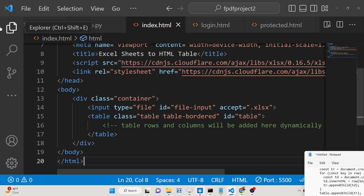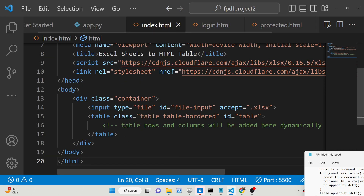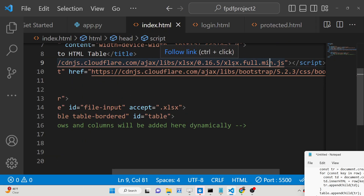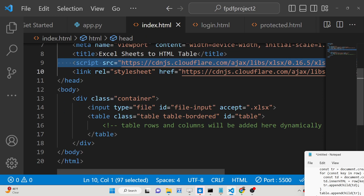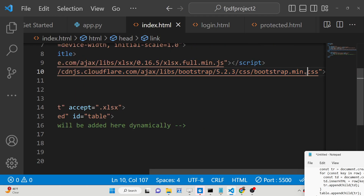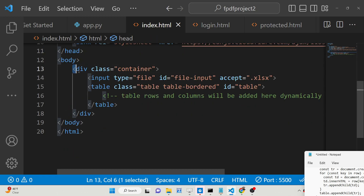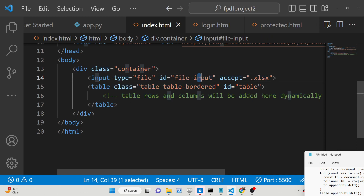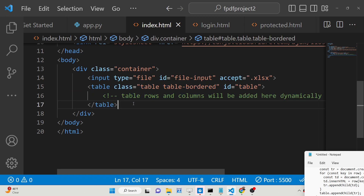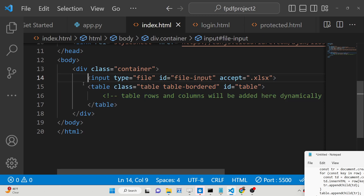Just make an index.html file. Here we are including the CDN for the Sheet.js library, and we are also including the Bootstrap CDN for displaying the content of the Excel file inside a nice Bootstrap table. After that, we have a simple input of type file with the id 'fileInput', and we are only accepting Excel file extensions. Then we are displaying all the content inside a table.